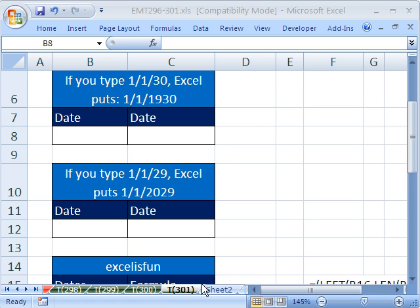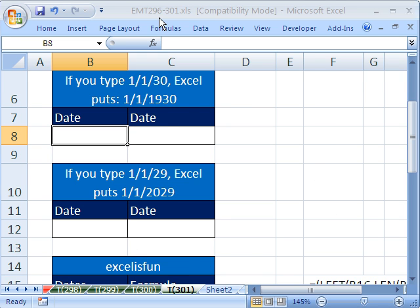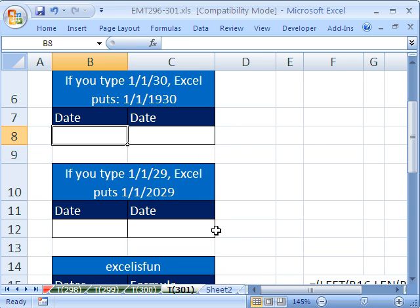Welcome to Excel Magic Trick number 301. If you want to download this workbook and follow along, click on my YouTube channel and click on my college website link, and you can download the workbook Excel Magic Trick 296 to 301. We have a great bunch of tricks here for dates from the 1900s.